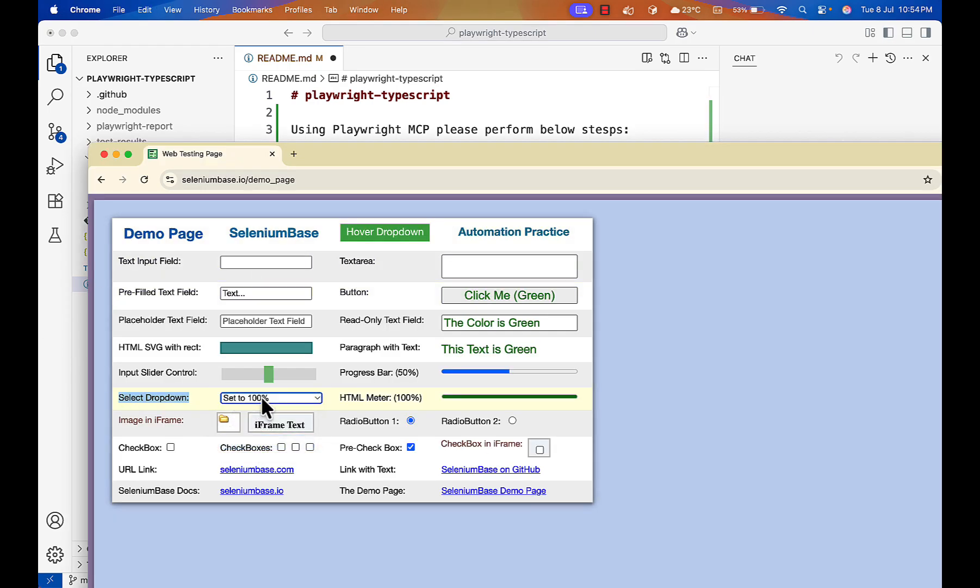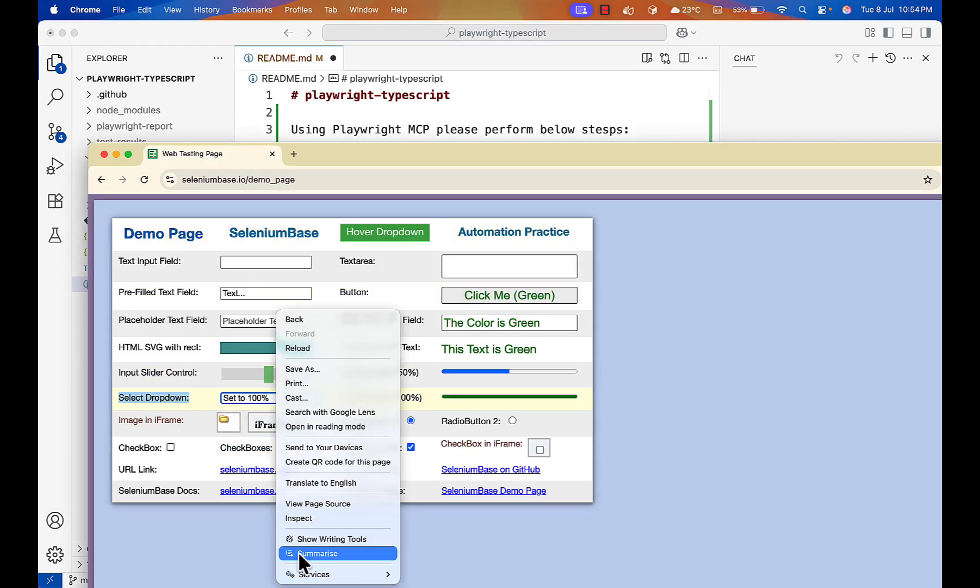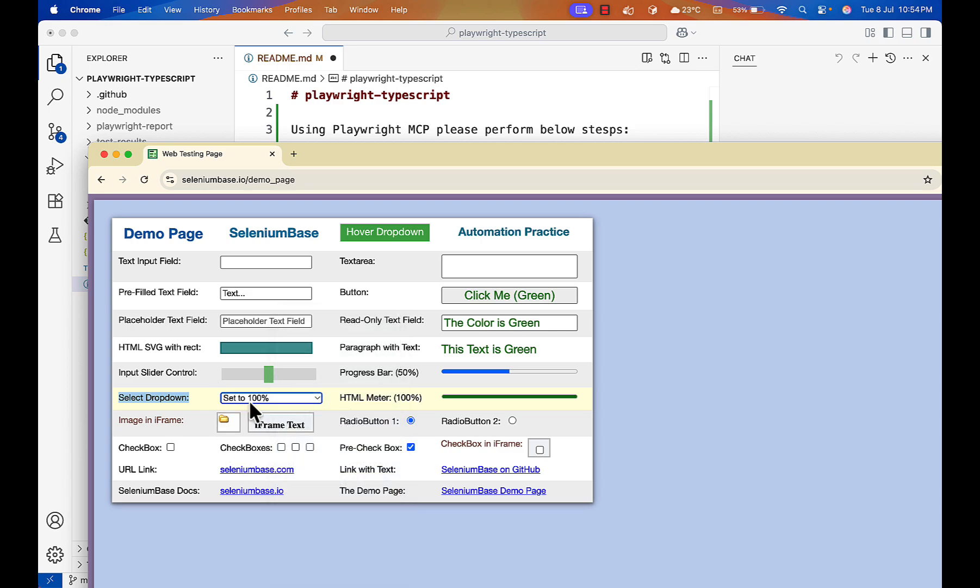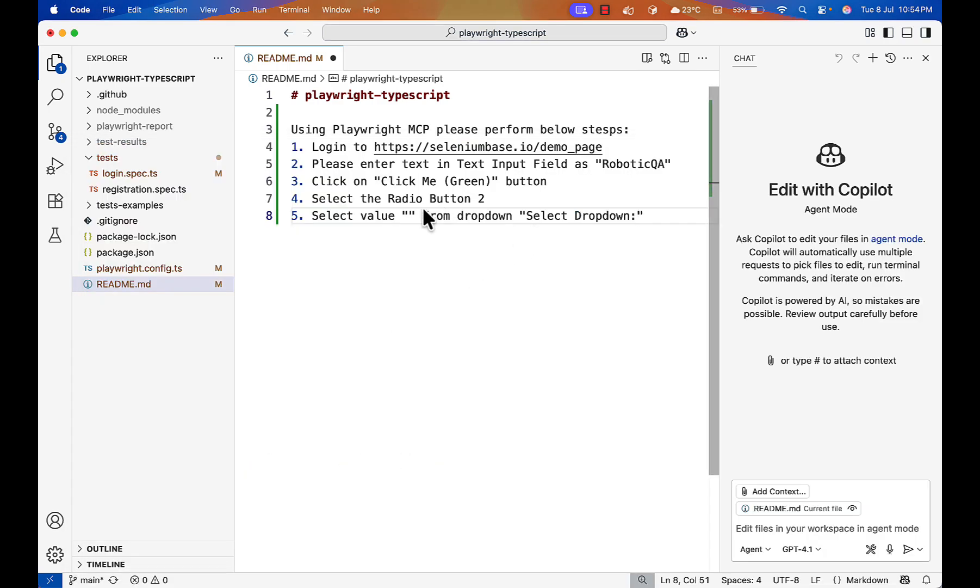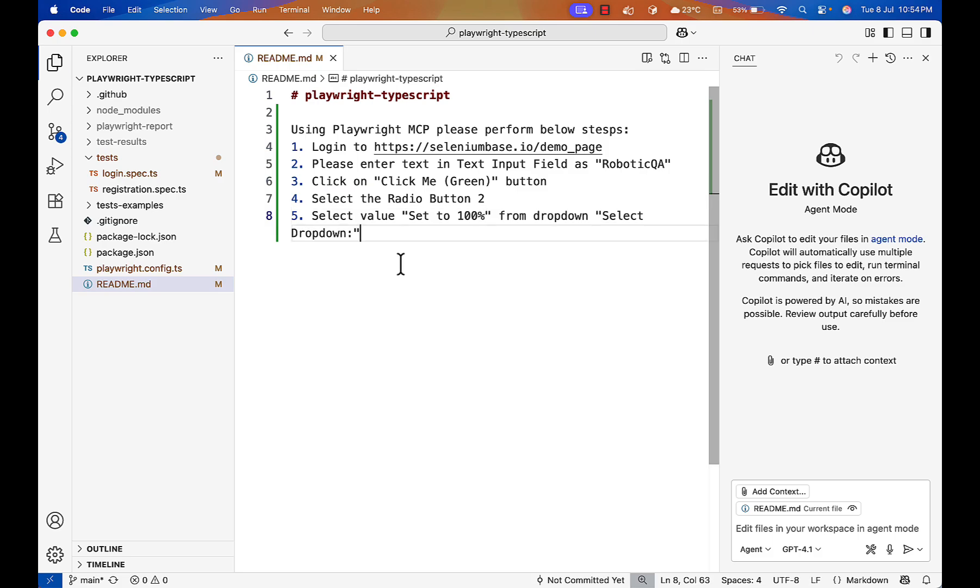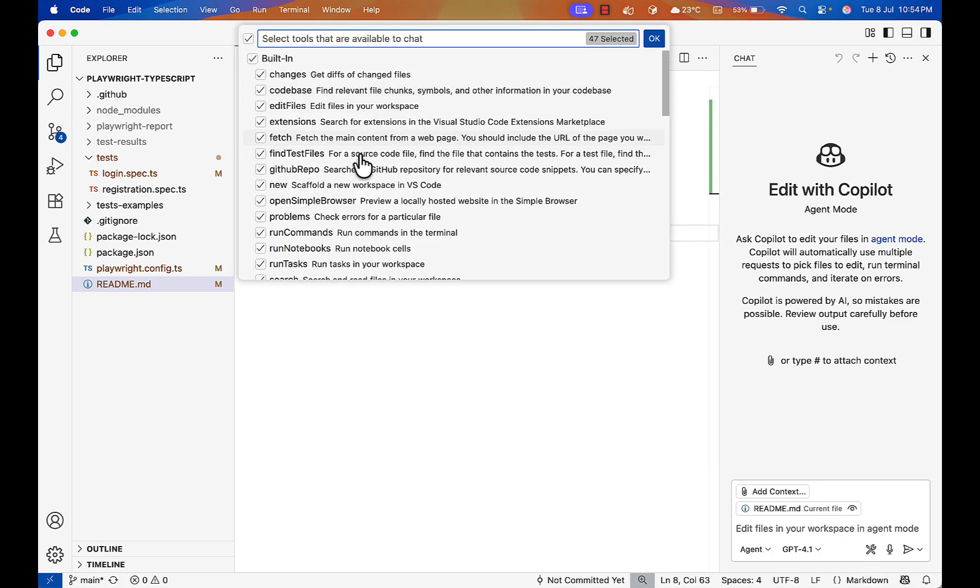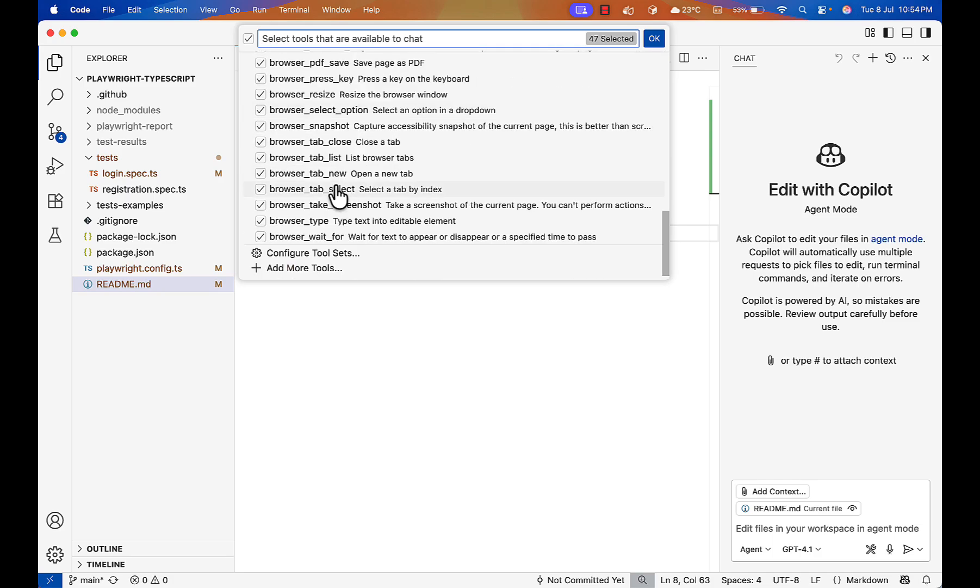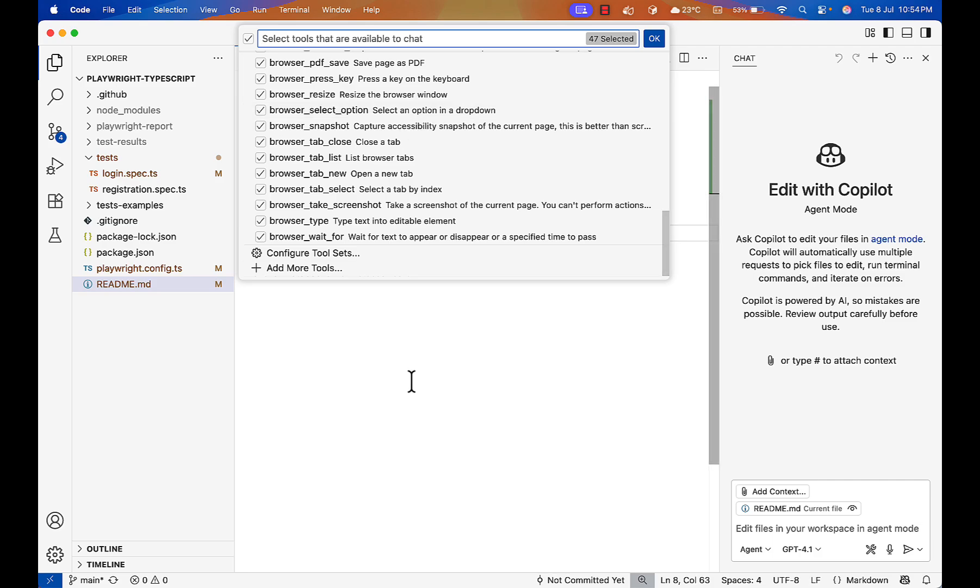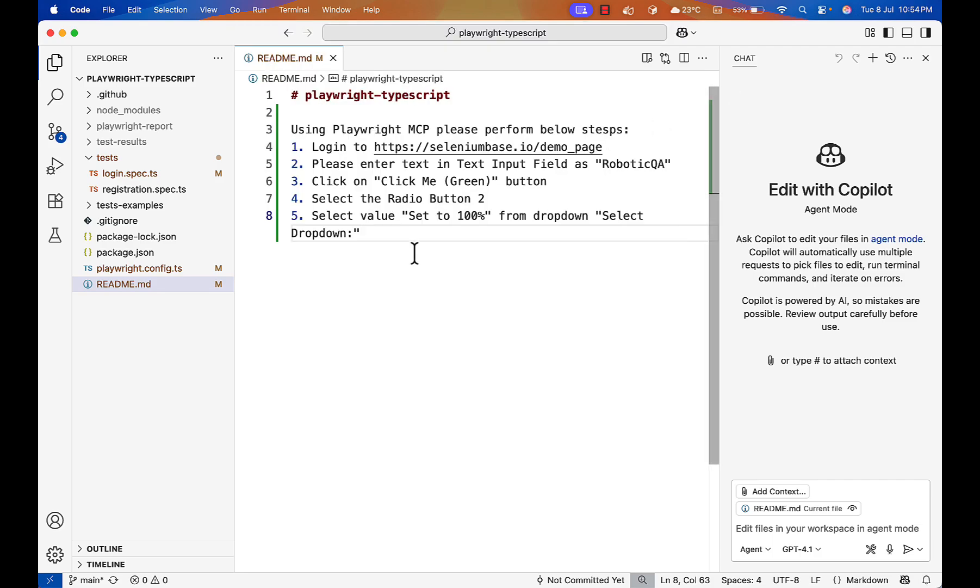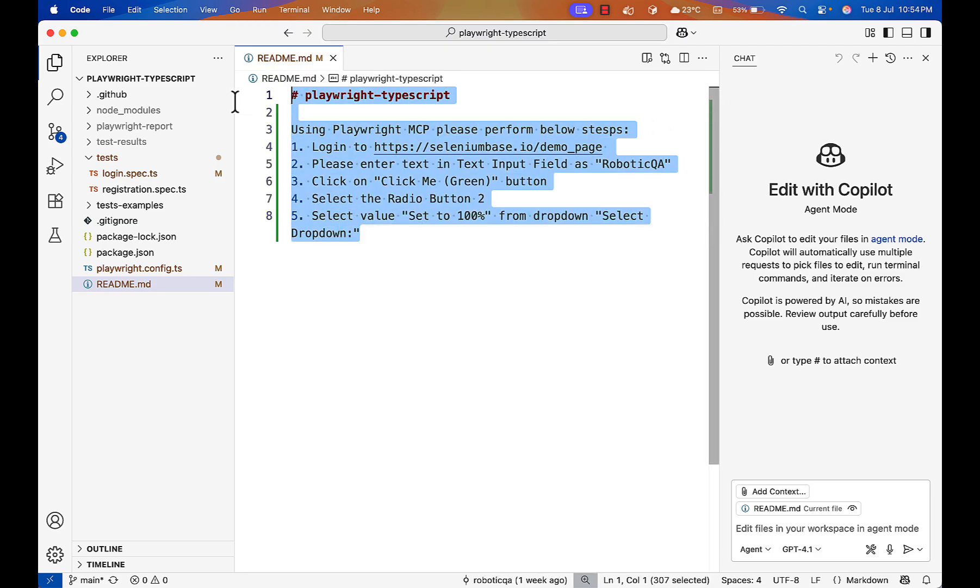Playwright MCP has all these actions. It can select, select option in dropdown also is there. So it should do it. Now I'll just copy these steps.